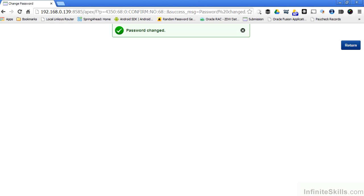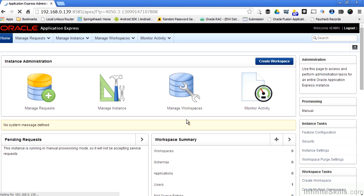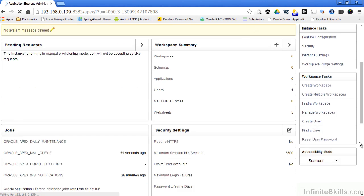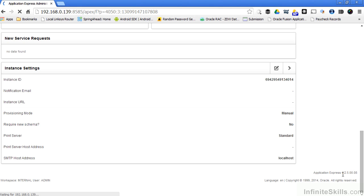When I click return, I'm asked to log in again. I can now log into my Oracle Application Express environment. And if I scroll down, I can see the version of Oracle Application Express that's running, 4.2.5.00.08. And the 4.2.5 corresponds to the script that I downloaded from the Oracle Technology site for my Oracle Application Express upgrade.